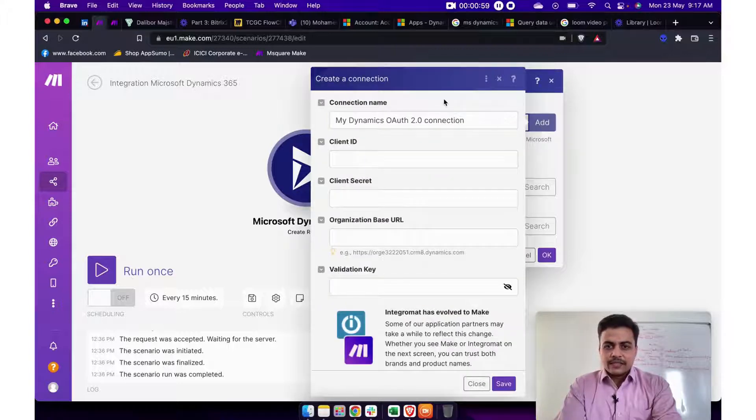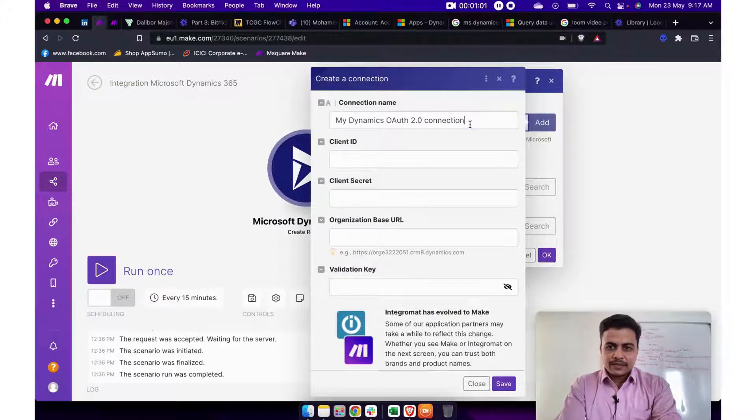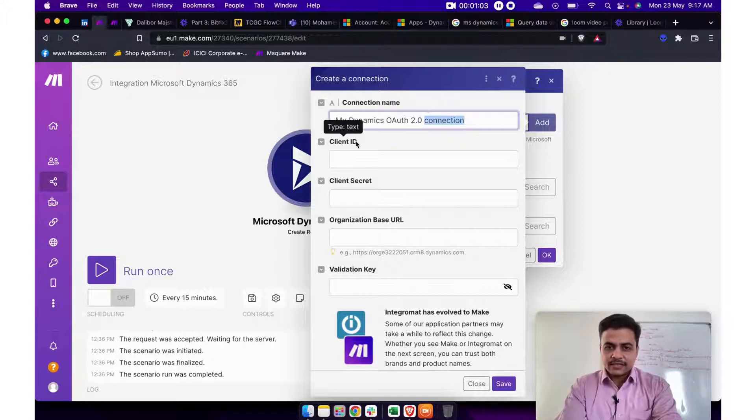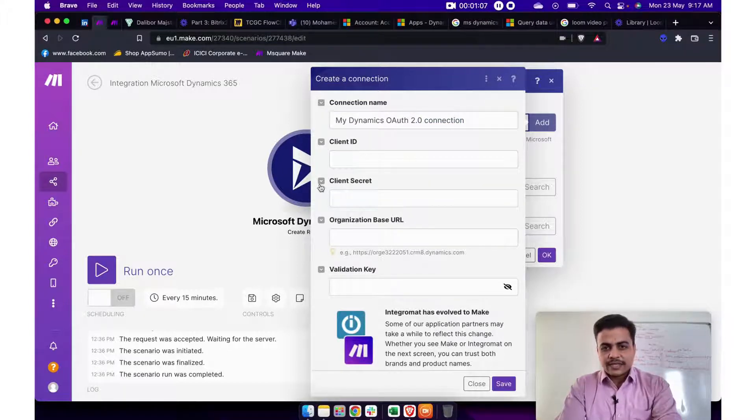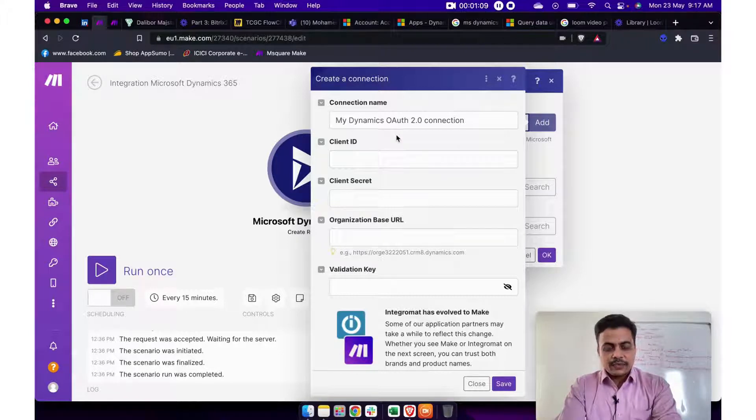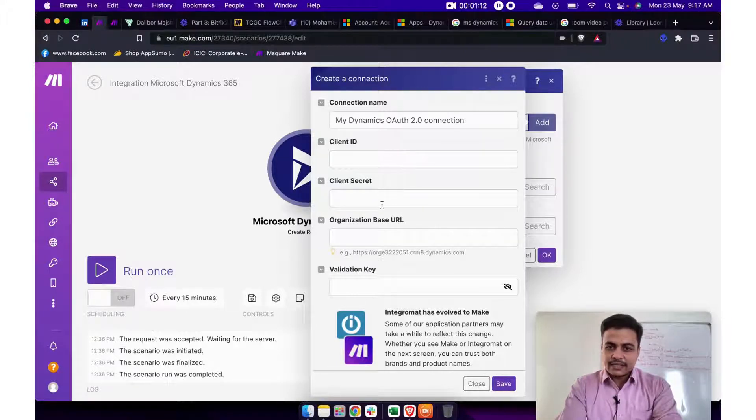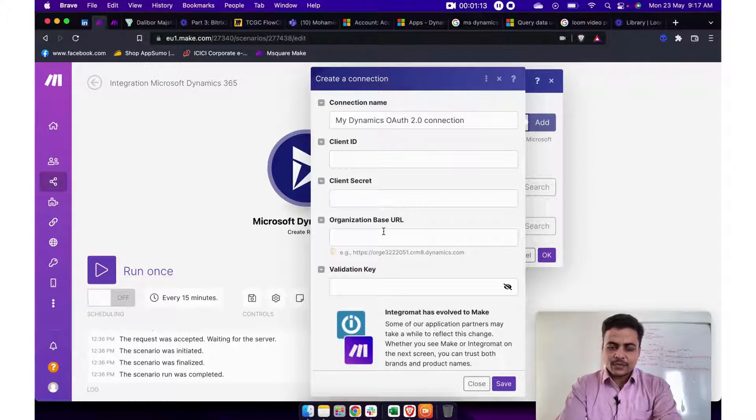Now once you install this app in your Make environment you will have to establish the connection. So it's simple, you will just provide the connection name. You will have to require the client ID and client secret. So we have provided a complete separate guide how to generate this client ID, client secret through your Microsoft Azure app environment.